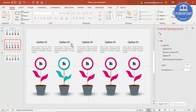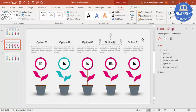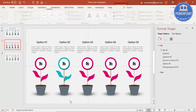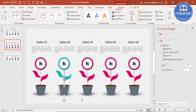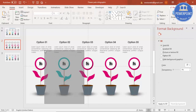You can see the layout now. Change the labels to Option Two, Three, Four, and Five. Group everything again with Ctrl+G.